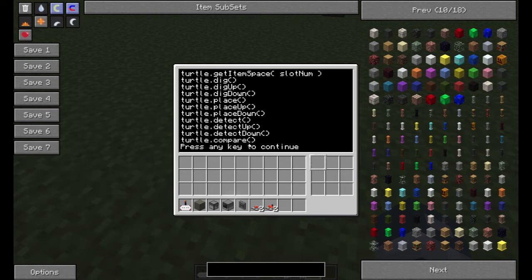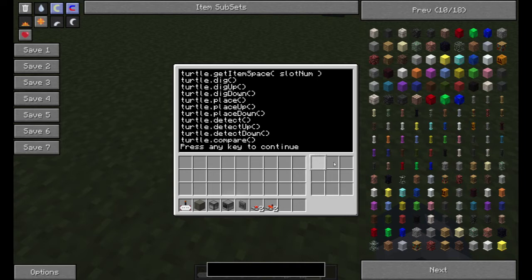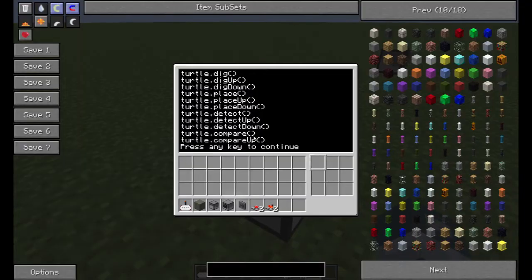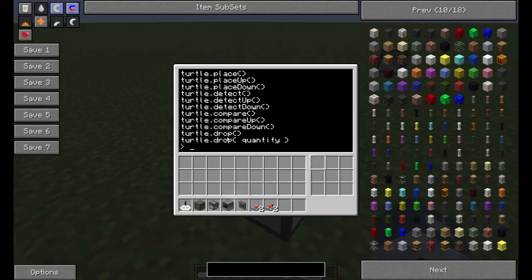Compare is a really good command. It will compare the item in a slot to another slot, or from any slot to any slot, or it can compare the item in a slot to whatever's in front of it, on top of it, or underneath it. So that's what compare is — and here you see compare up and compare down. Drop will basically drop the items, and you put the quantity of how many items you want to drop.